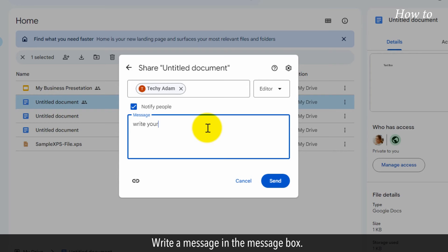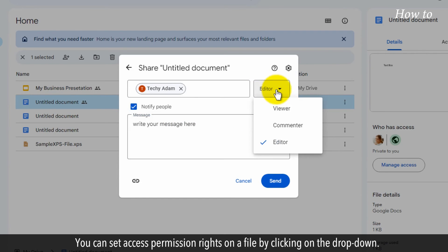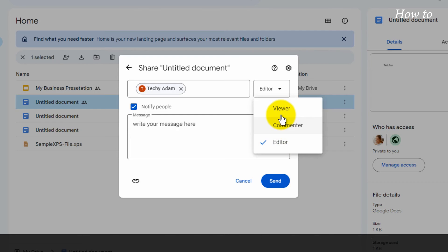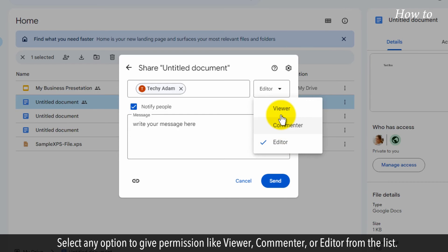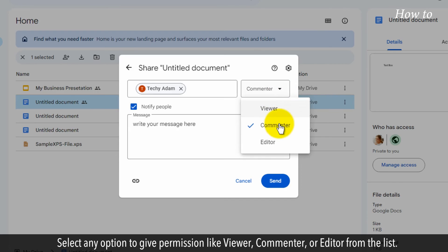Write a message in the Message box. You can set access permission rights on a file by clicking on the drop-down. Select any option to give permission like viewer, commenter, or editor from the list.